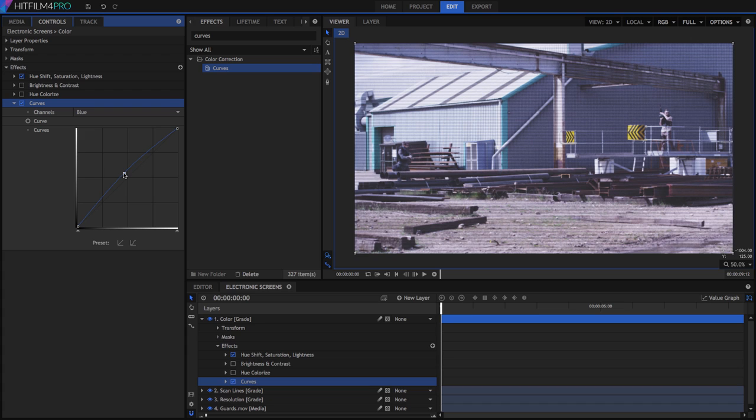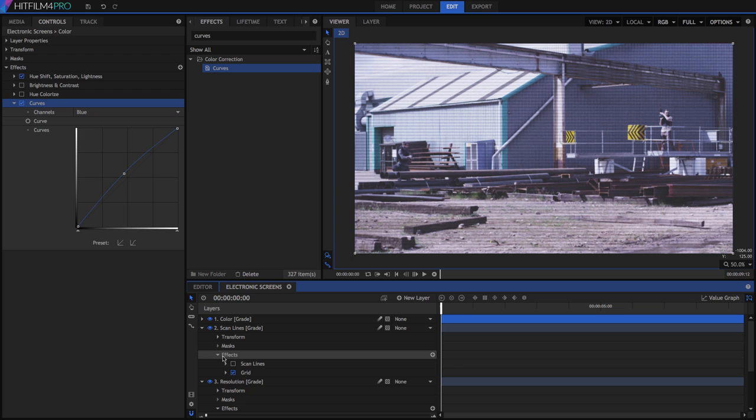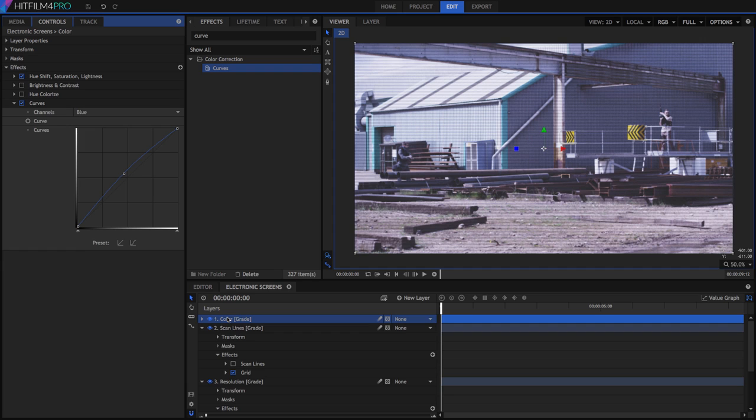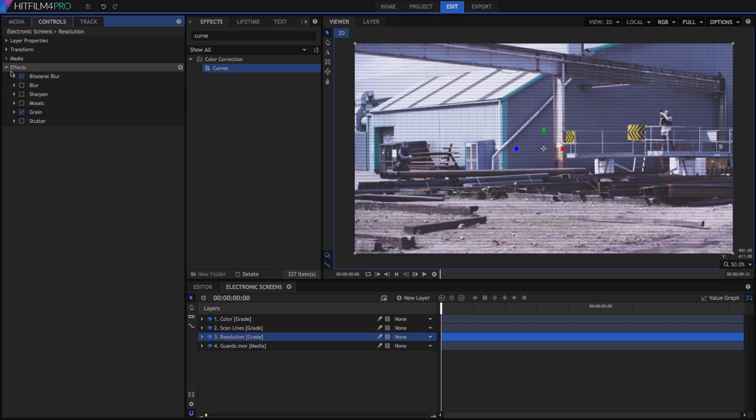So we have looked at a variety of methods to handle degrading your footage, creating scan lines, and adjusting the color to make it look like an electronic screen. Try combining different versions from each of our three grade layers to get a feel for the variety of looks that these basic adjustments can give. Then you can find just the right combination for your project.